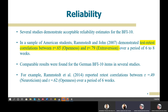In contrast, a German BFI-10 study found test-retest correlations between 0.59 on neuroticism and 0.62 on openness over a period of six weeks. This means that the reliability of BFI-10 is acceptable.